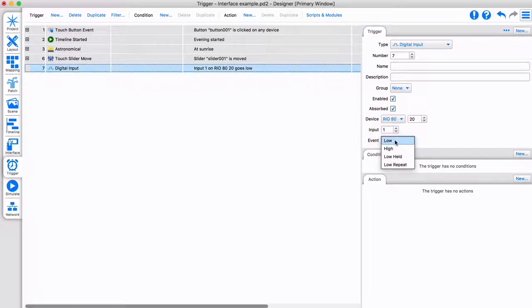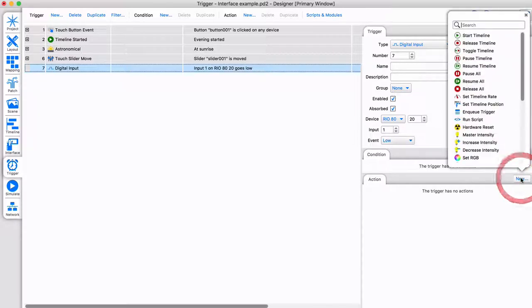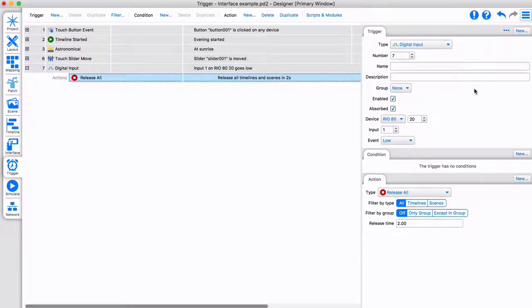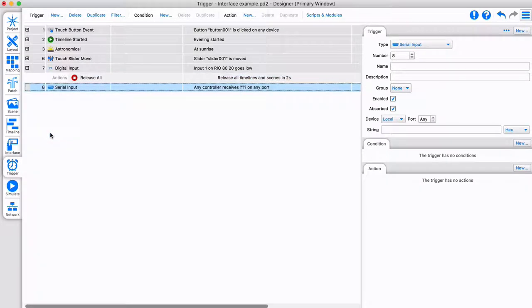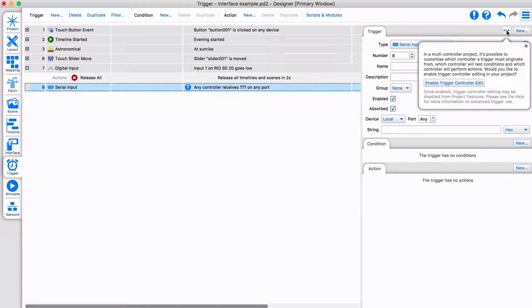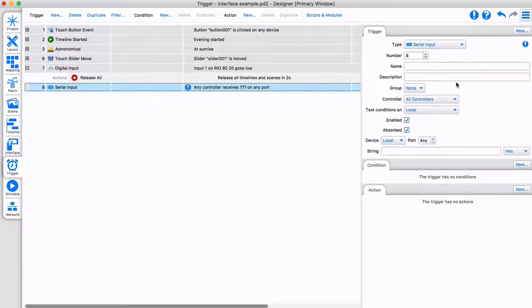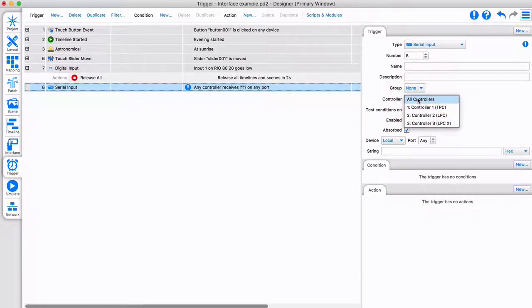Trigger conditions which use remote device statuses can be set in a similar way. When using multiple controllers, you might want a specific controller to fire the trigger. If so, click Enable Trigger Controller Edit. This gives you the option to select the specific controller for the trigger.